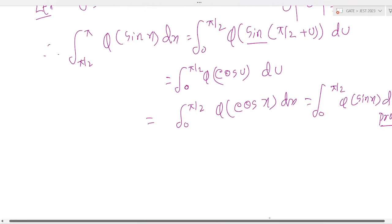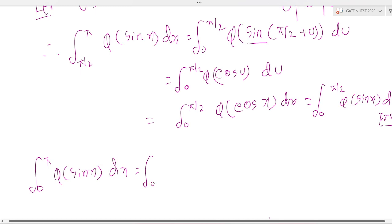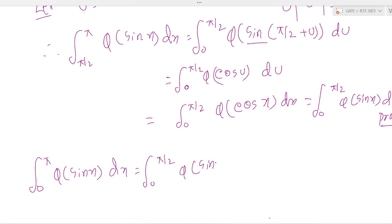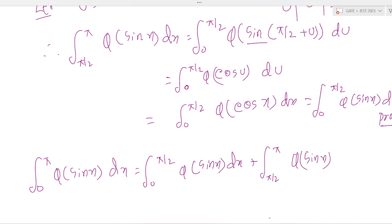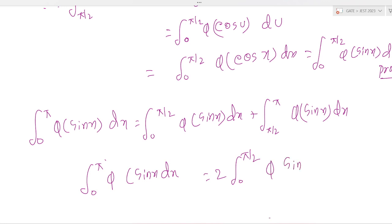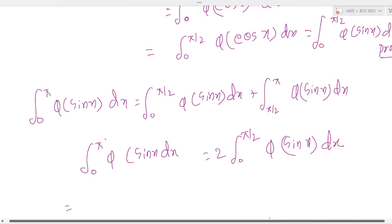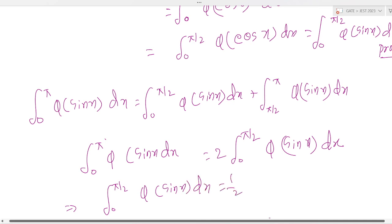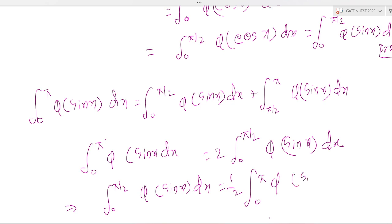Therefore, the integration of 0 to π of φ(sin x) dx equals the integration of 0 to π/2 of φ(sin x) dx plus the integration of π/2 to π of φ(sin x) dx, which equals 2 times the integration of 0 to π/2 of φ(sin x) dx. This implies that the integration of 0 to π/2 of φ(sin x) dx equals 1/2 times the integration of 0 to π of φ(sin x) dx. This is proved.